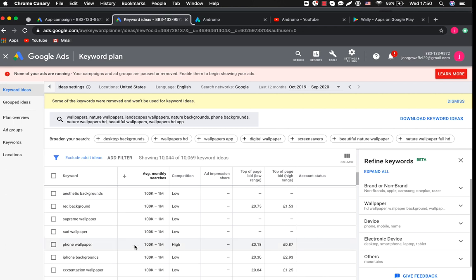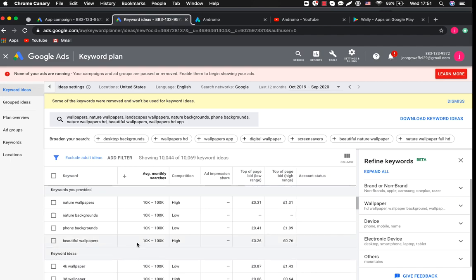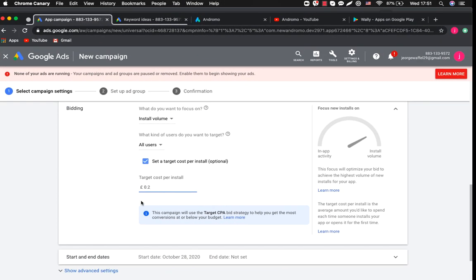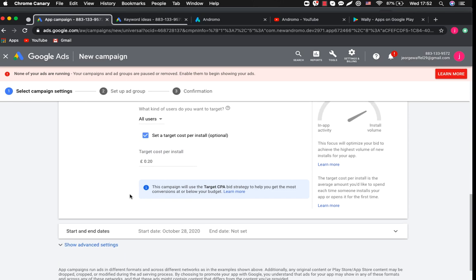Let's check other keywords. The phone wallpaper also has up to 1 million searches. High competitive niche but the average minimum price is 18 cents. Beautiful wallpaper's keyword 26 cents. Okay let's take 20 cents as the average bid for our campaign.